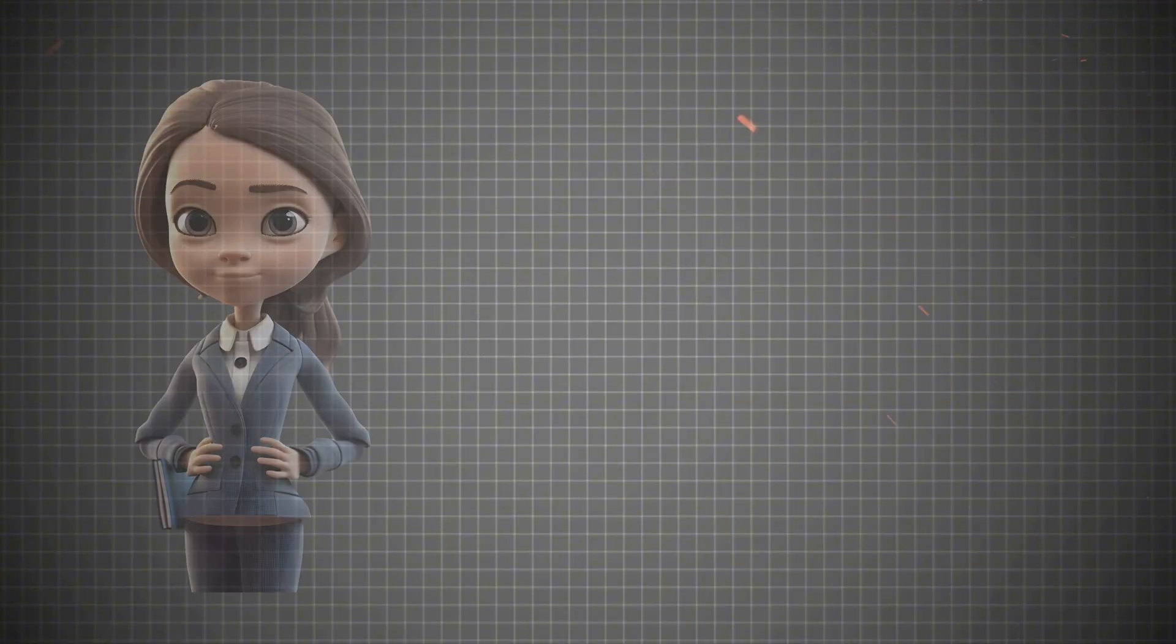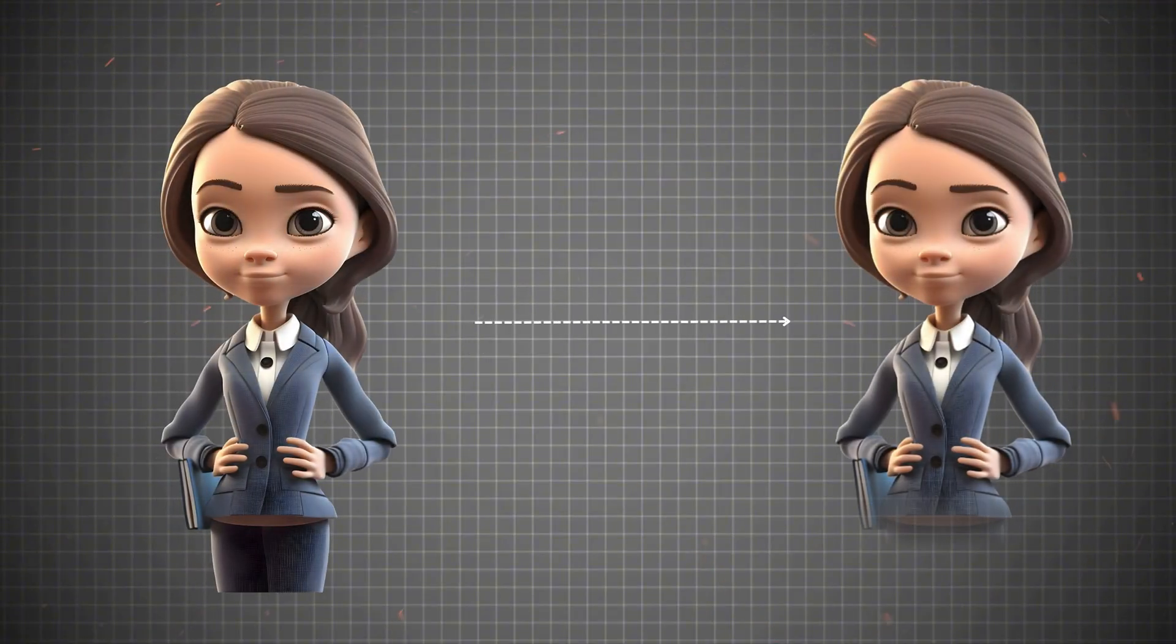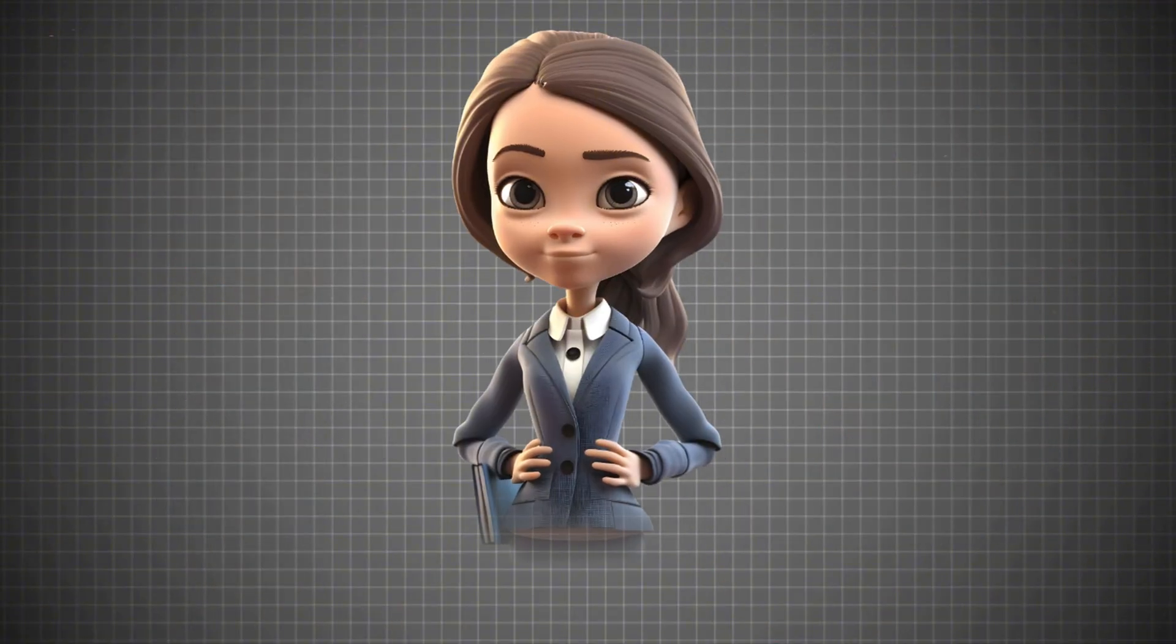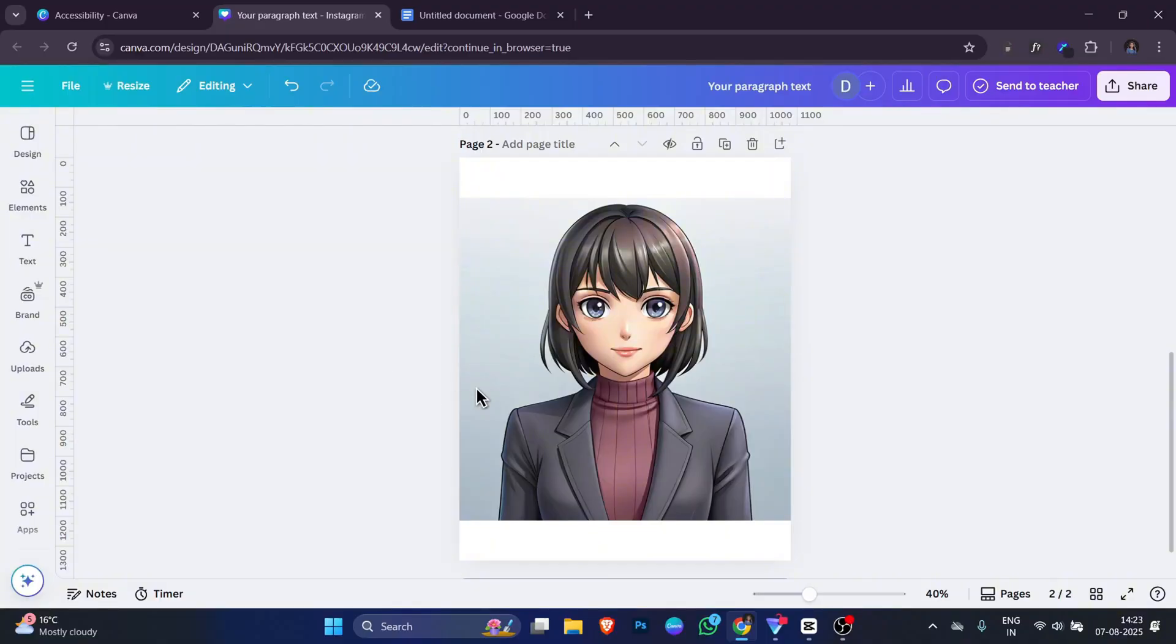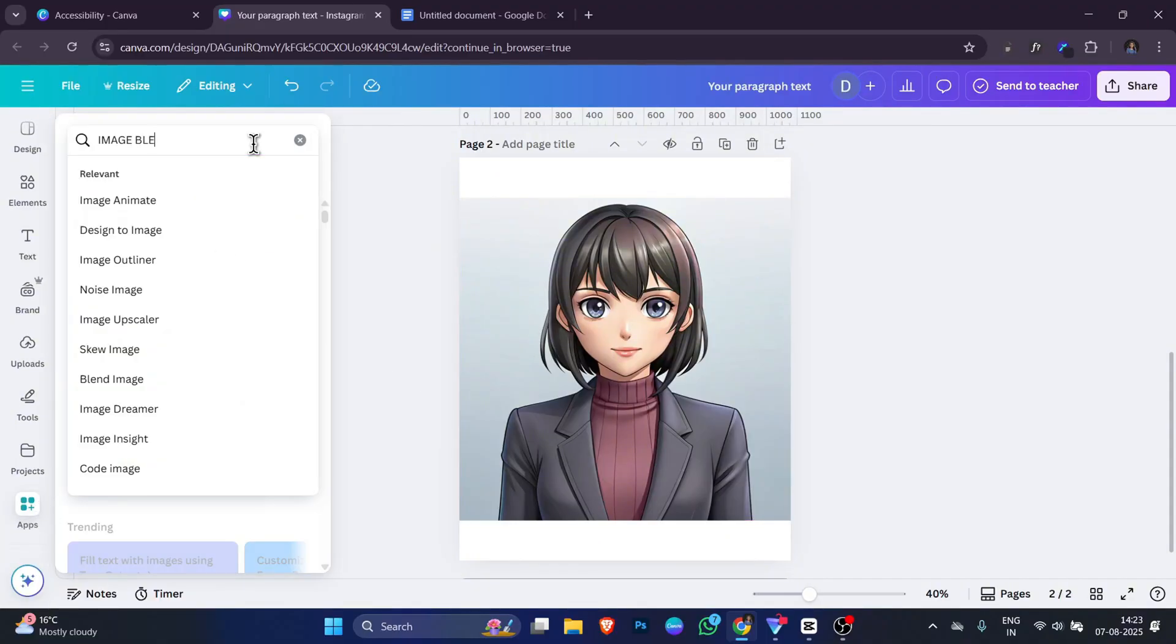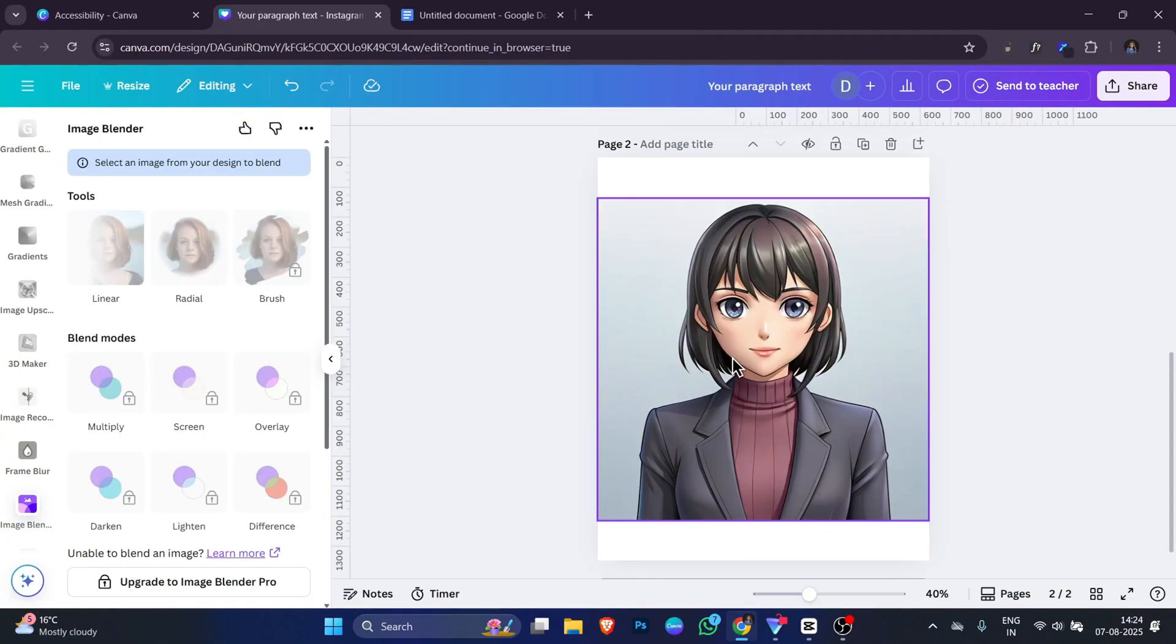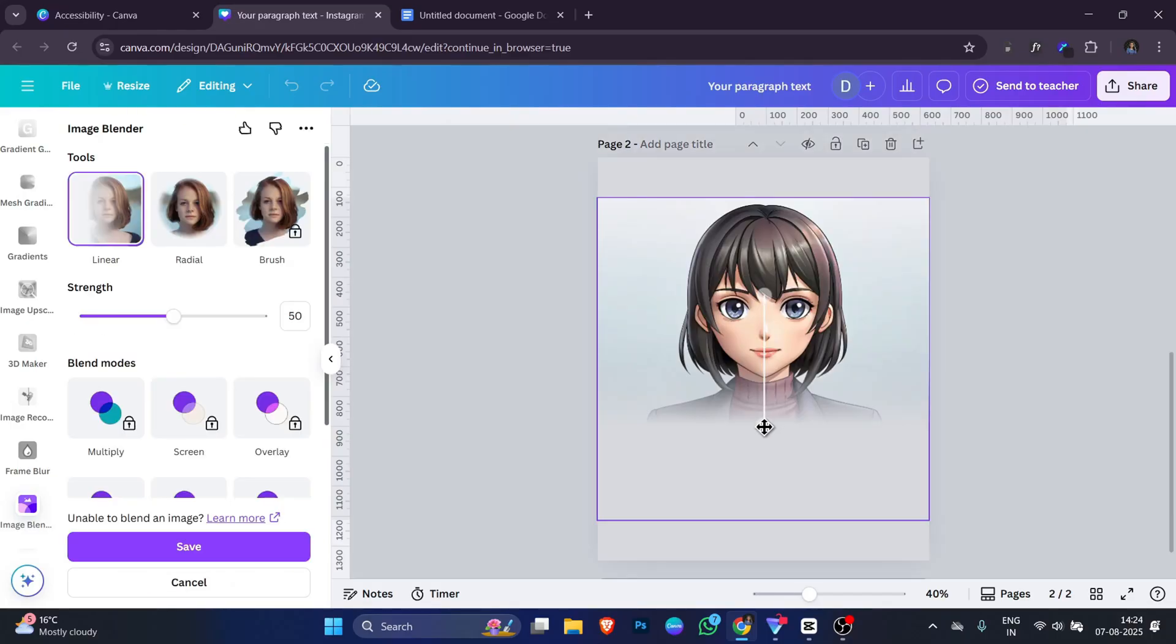Now the fourth app on our list is called Image Blender. Image Blender in Canva is a tool that helps you mix your image smoothly with the background. It's like your picture slowly fades into the background color or design. Using Image Blender is very simple. Open your design in Canva, go to the app section and search for Image Blender. Select your photo and choose how you want it to blend.